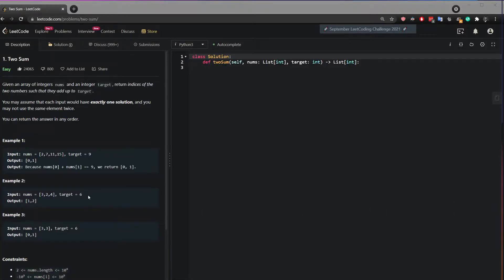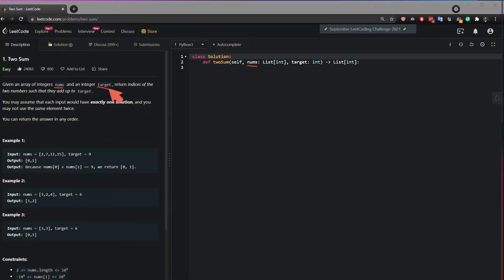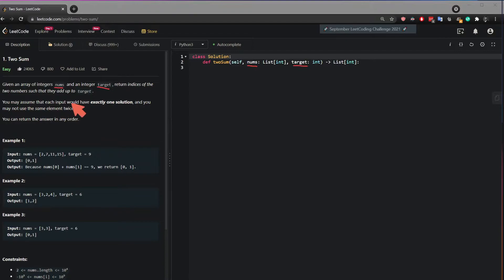Hi everybody. In this video, I will show you how to solve the two-sum question from LeetCode. The question says, given an array of integers nums, that one right here, and an integer target, that one right here, return indices of the two numbers such that they add up to the target.